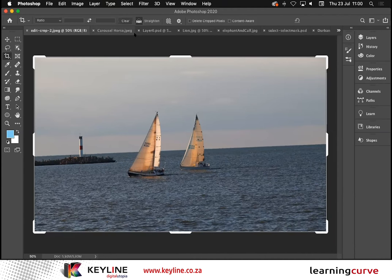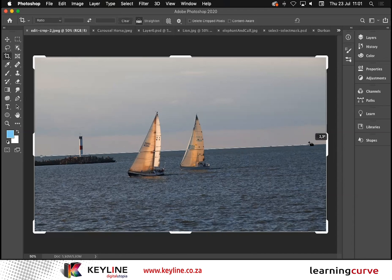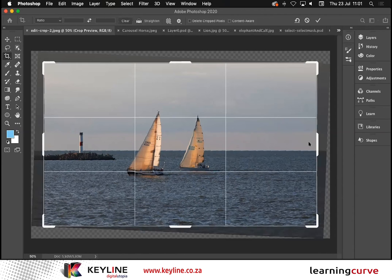To straighten an image, I'll click on what should be straight. If I look at this picture, it would be nice if this horizon was straight. With that Straighten feature active, my cursor has a spirit level underneath it. I click, hold and drag across that horizon, showing Photoshop what should be straight. When I let go, Photoshop will go ahead and straighten that up for me. We do see some jagged edges — that's Photoshop just giving me a low preview until I commit to that change.